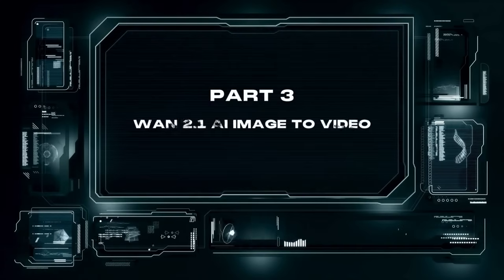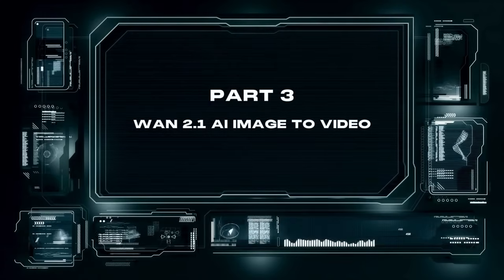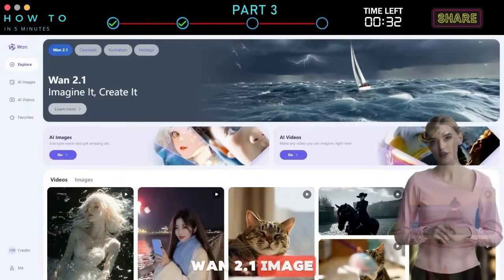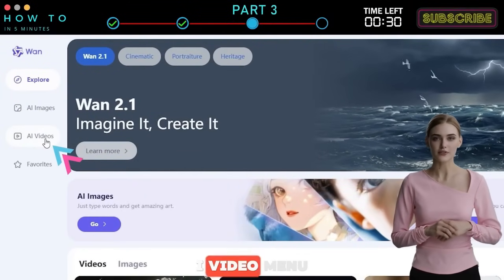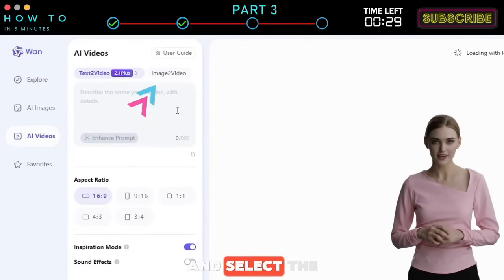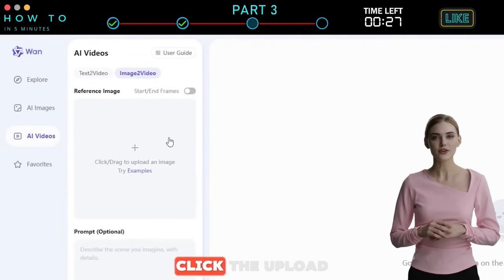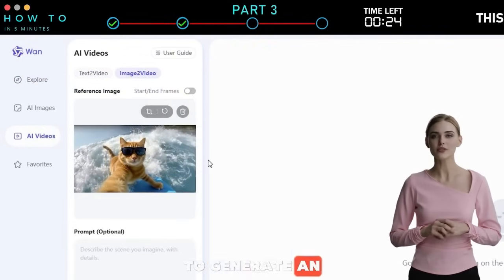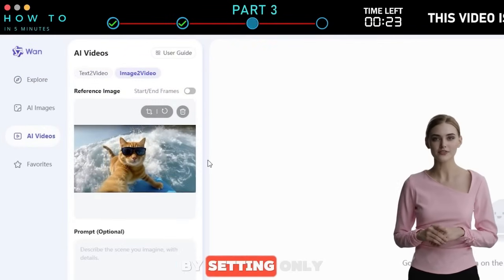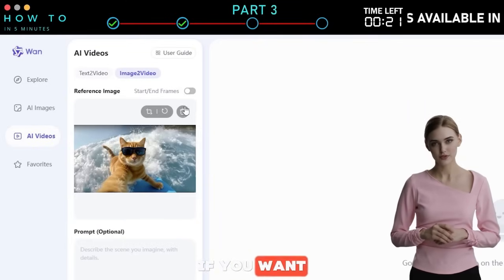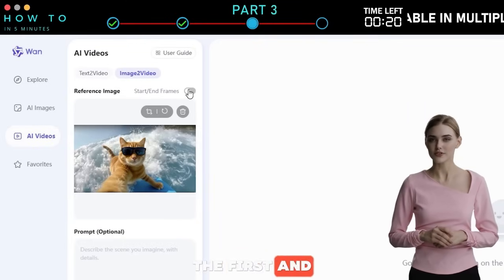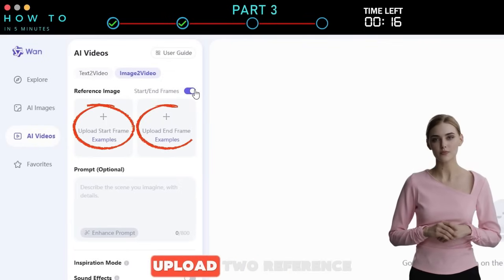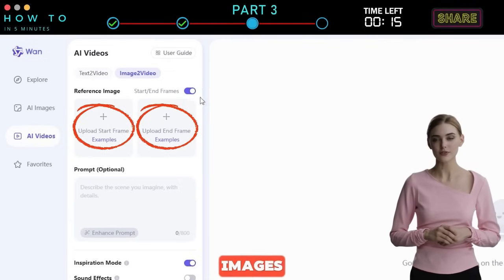Part 3: WAN 2.1 AI Image-to-Video. To use the WAN 2.1 Image-to-Video model, click the AI Video menu and select the Image-to-Video tab. Click the Upload button under Reference Image if you want to generate an AI video by setting only its start frame. If you want to set both the first and last frame, turn on the Start and End Frame option — now you can upload two reference images.